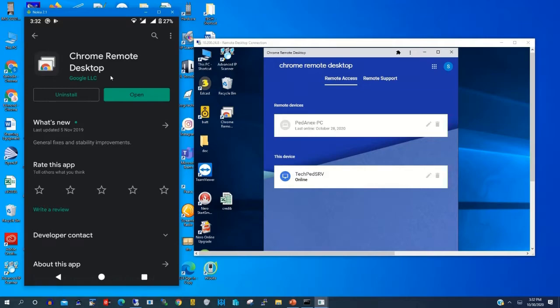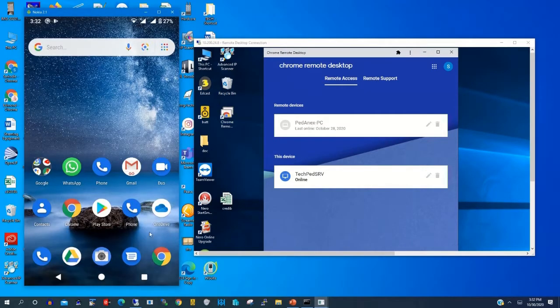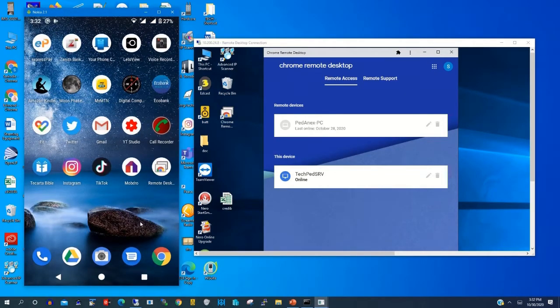I have already installed Chrome Remote Desktop app on my phone. If you have not installed, you need to install it.